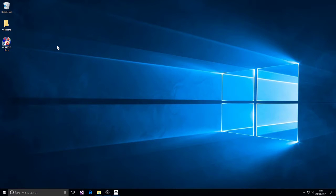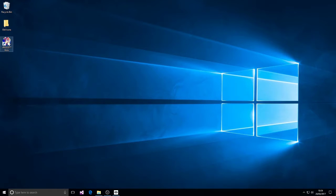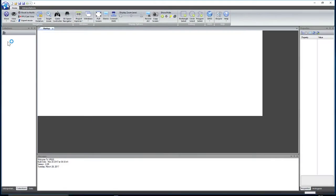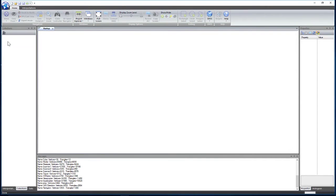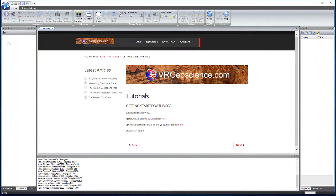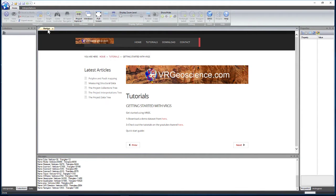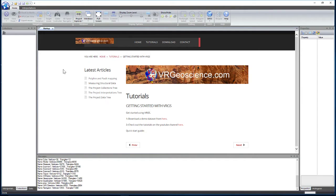In this tutorial I'll give you an overview of how to get started with VRGS. To start the software, double click the icon on the desktop and that will start the program and give you the startup tab which is a direct link to the VRGS tutorials site on the VRGScience.com website.